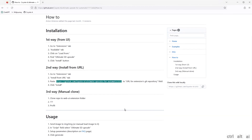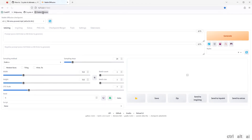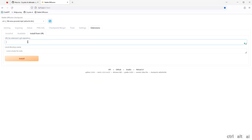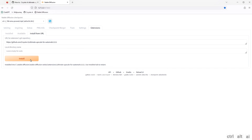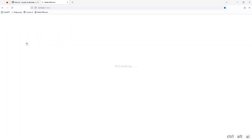Now run Stable Diffusion and open it in the browser. Go to Extensions, then go to Install from URL. Here paste the previously copied URL and then click Install. After a few seconds it will show as installed. Now click on the Installed tab and then click on Apply and Restart UI. Let it reload and we are done with installing the extension.